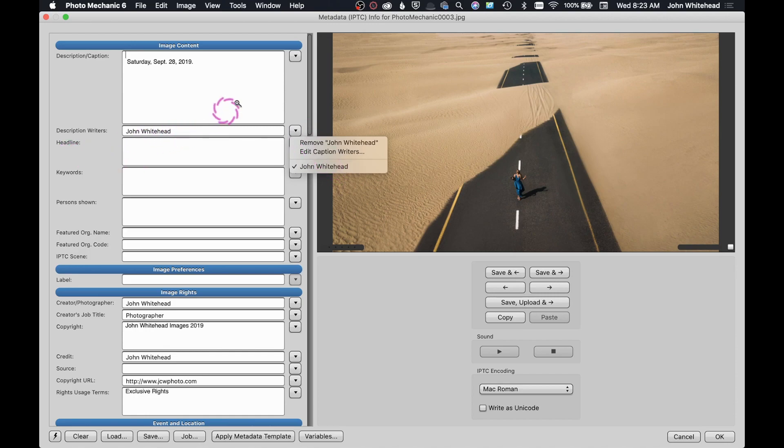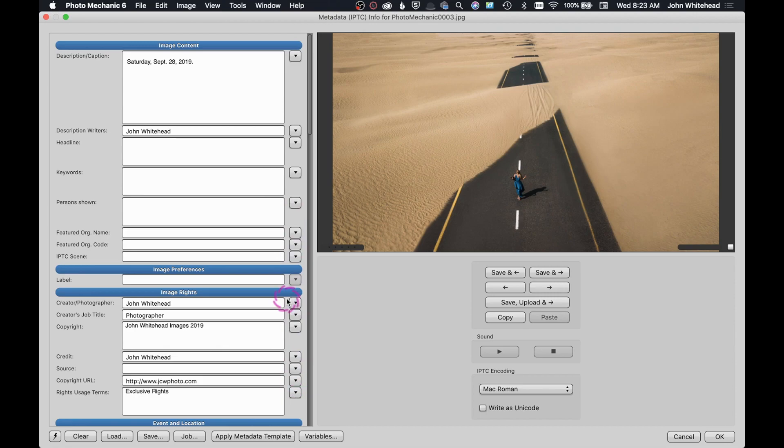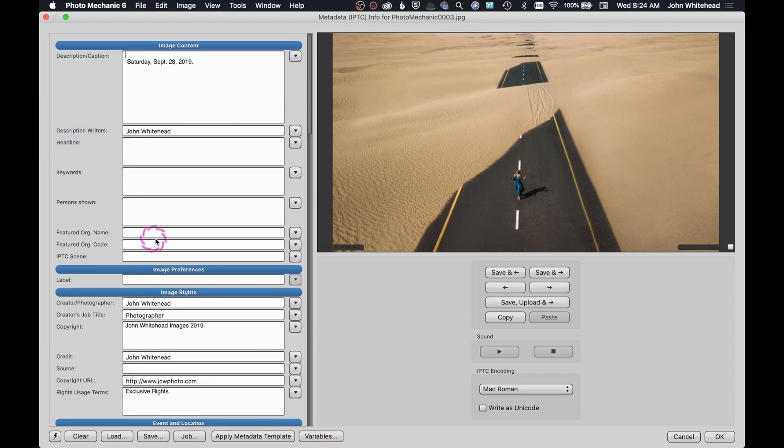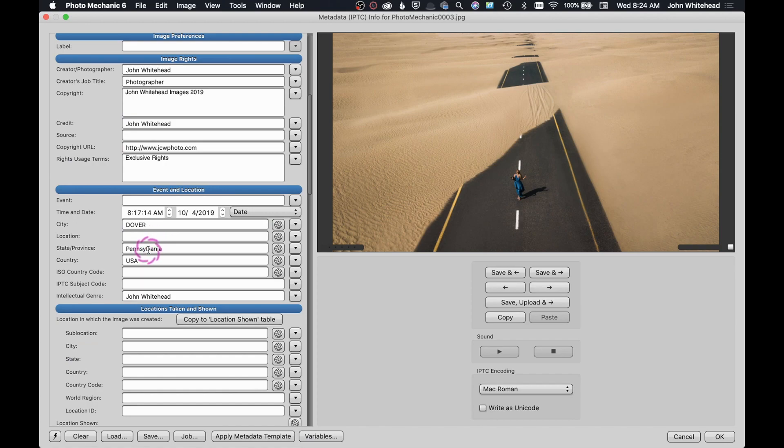Whenever you see these little drop-down arrows, they can automatically add information to your fields. Don't forget you can use variables when you're actually ingesting to add information.